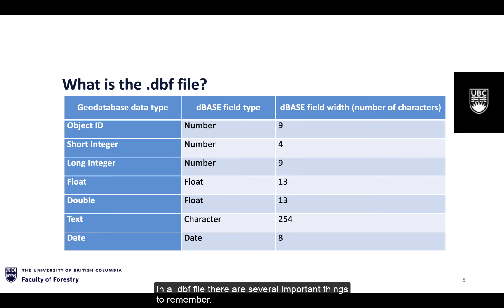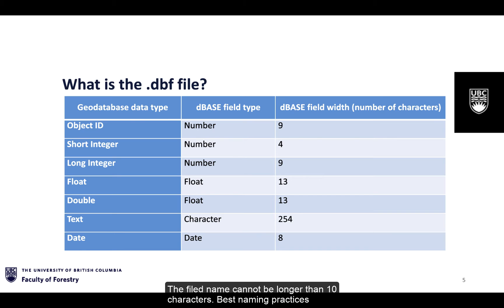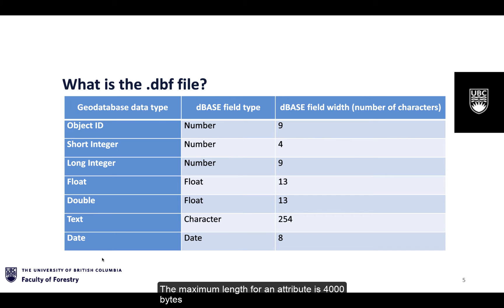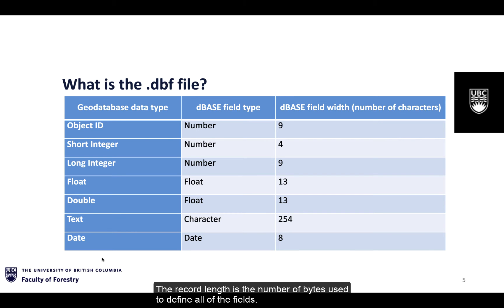In a .dbf file there are several important things to remember. The field name cannot be longer than 10 characters. Best naming practices avoid spaces and special characters. The maximum record length for an attribute is 4,000 bytes. The record length is the number of bytes used to define all the fields, not the number of bytes used to store the actual values.